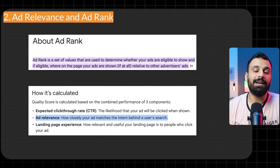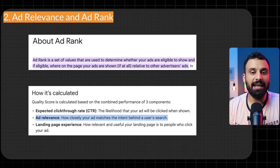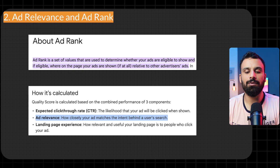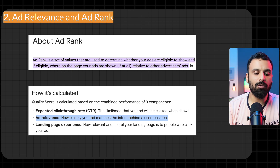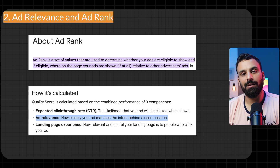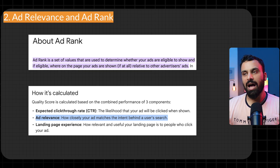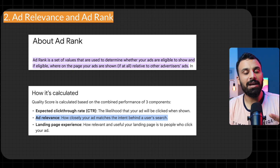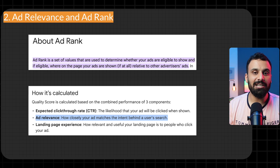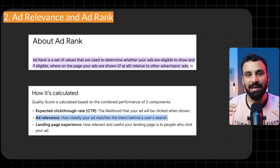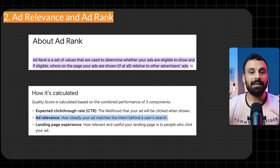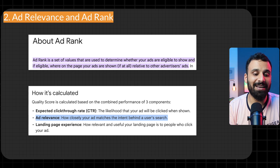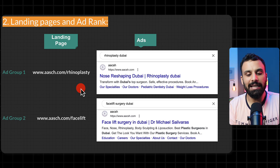Ad groups also improve ad rank. Ad rank is how Google determines which advertiser's ad is better when multiple advertisers bid on the same keyword. Google checks whether the keyword is mentioned on the landing page and whether the landing page actually talks about the topic. If your ad rank is better, you often pay less per click. So using dedicated ad groups with relevant ads and landing pages can actually help you save budget.